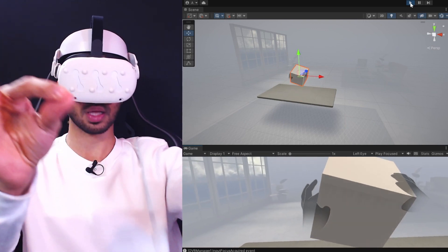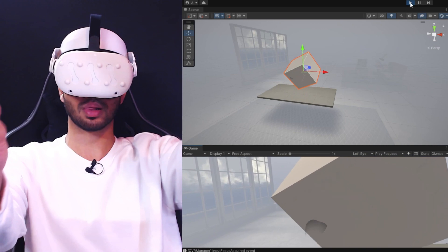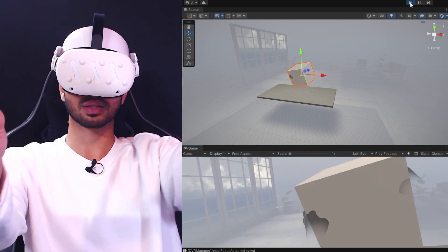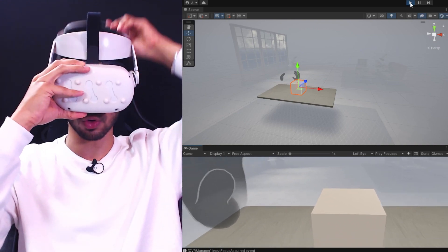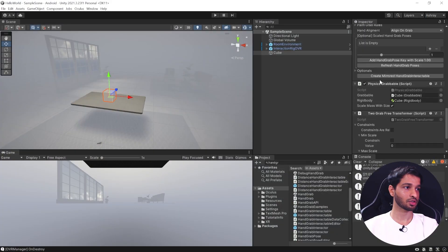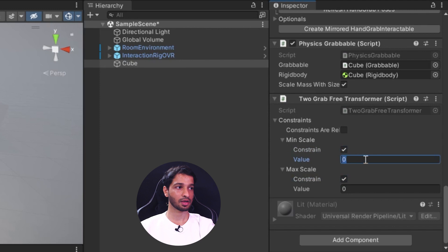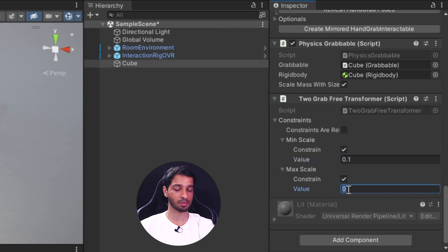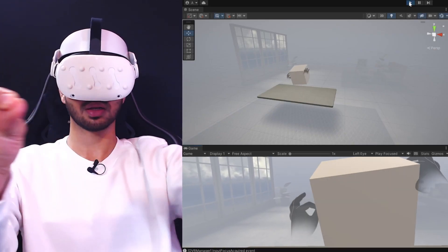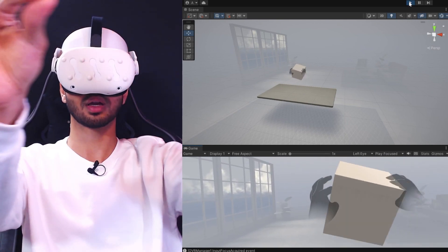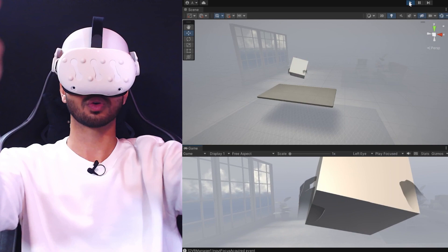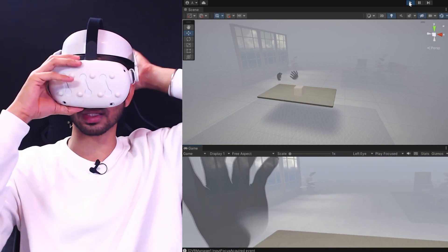You can also limit the scaling value. In the two grab free transformer, select constrain minimum scale and maximum scale. The current scale is 0.2, so I'll set minimum to 0.1 and maximum to 0.3. Now you can't scale it beyond 0.3 or below 0.1. If you don't want scaling at all, set the minimum and maximum to the same value as your object's current scale.